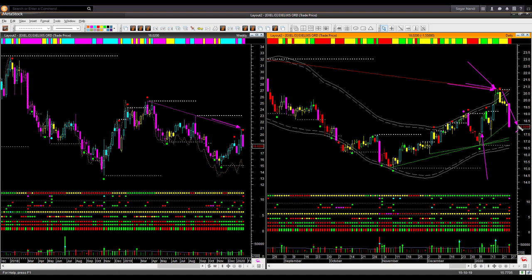From that exit point, price fell down very sharply. That is how you can use the memory trend lines — as I explained using IWM, you can use the breakout of memory lines to initiate profitable trades, and you can also use the memory lines to exit your profitable trades. They can be used both for entry and for exit.